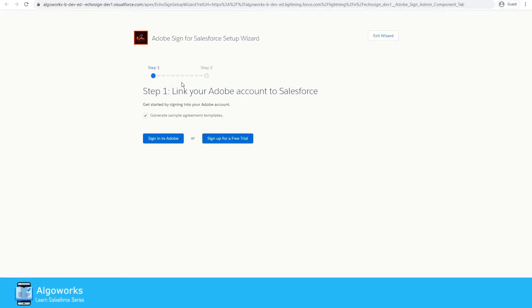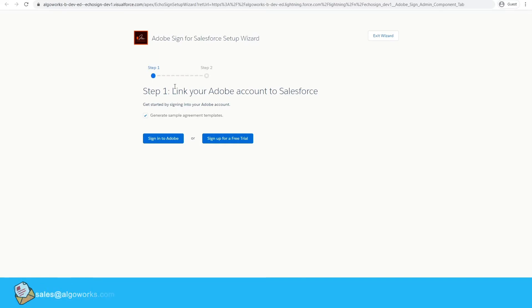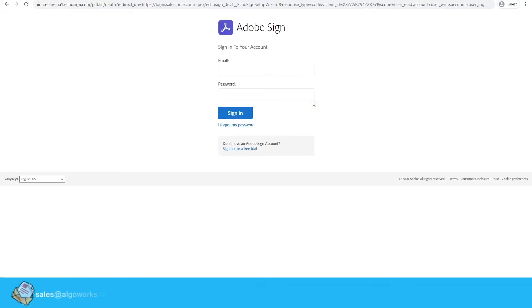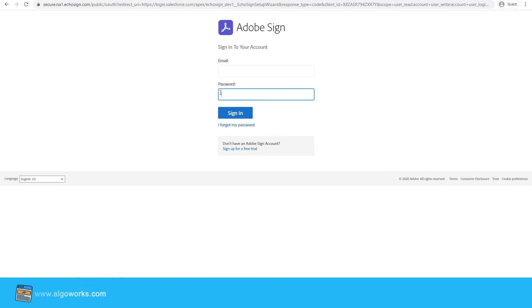It will automatically open a new tab with the Salesforce setup wizard. This is basically a two-step process. Step one is to link your Adobe Sign account to Salesforce, so for that we have to click 'Sign In to Adobe.' It will ask you to enter your Adobe Sign account credentials.